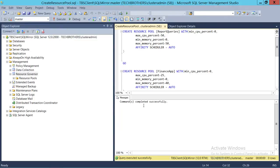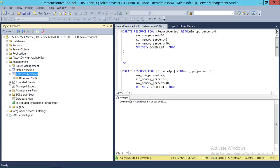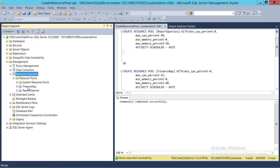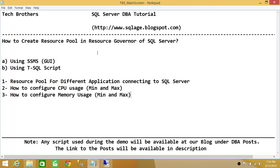The command completed successfully. As soon as I refresh Resource Governor and expand the Resource Pools, you will see that these two resource pools are created. This is how we create resource pools in Resource Governor of SQL Server using SQL Server Management Studio Graphic User Interface and T-SQL script. I hope this video helps — we'll see you next time.